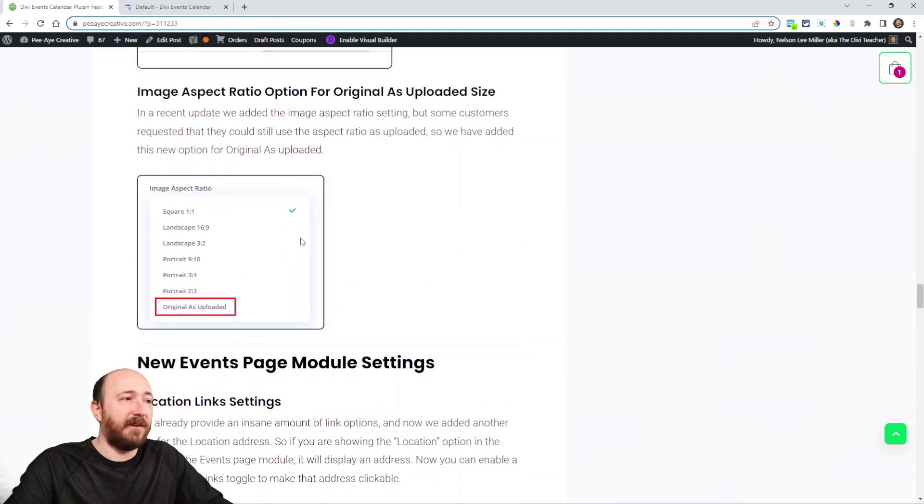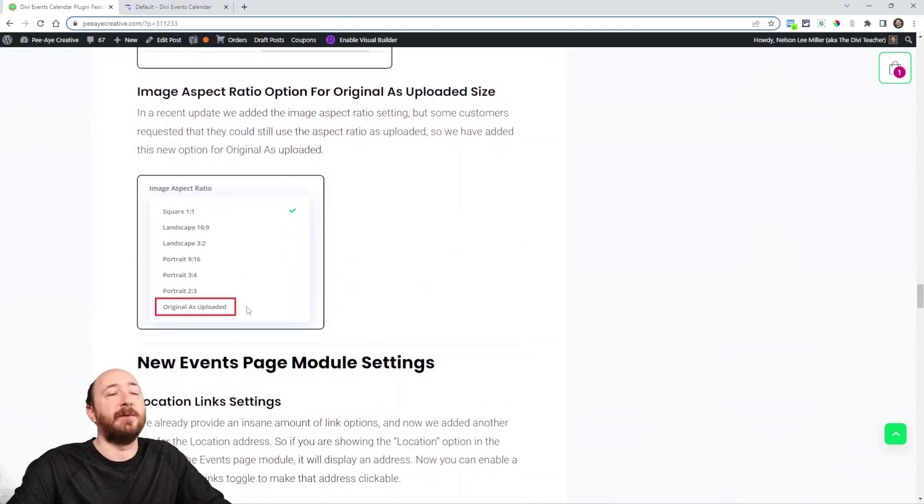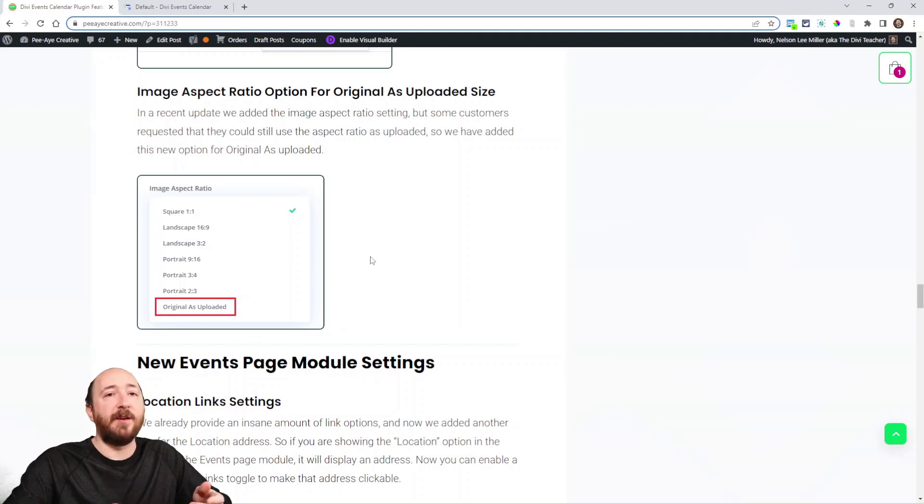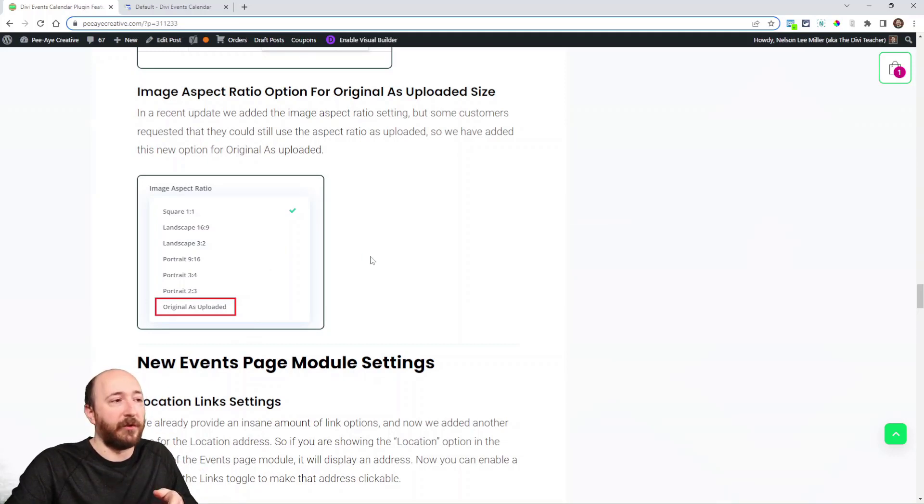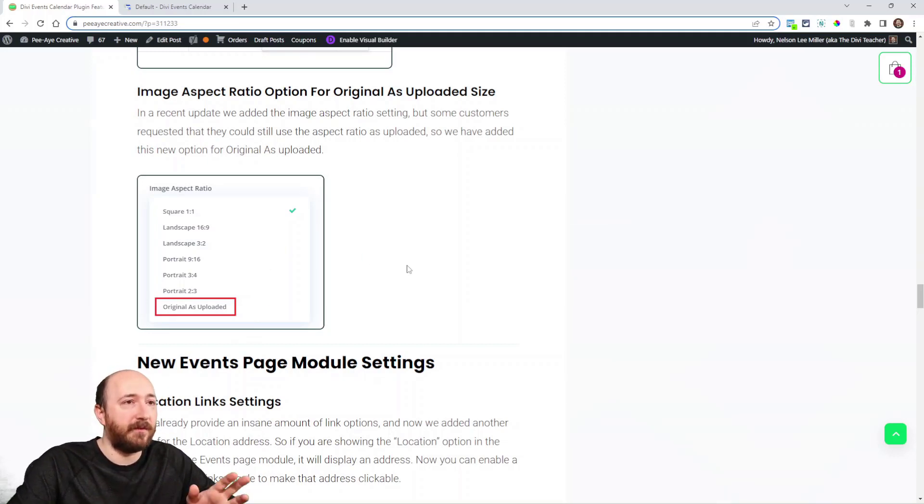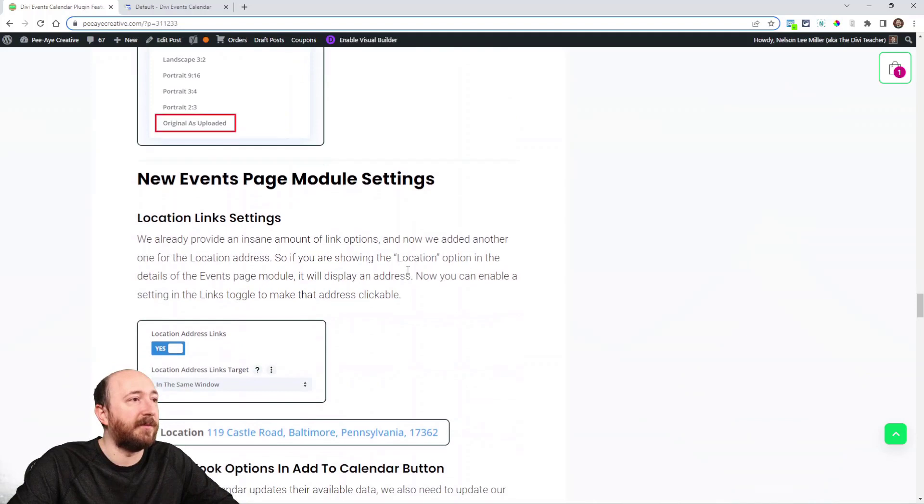Same thing as in the Events Feed, original as uploaded aspect ratio. That applies to that thumbnail and also to the tooltip. Same setting added to both.